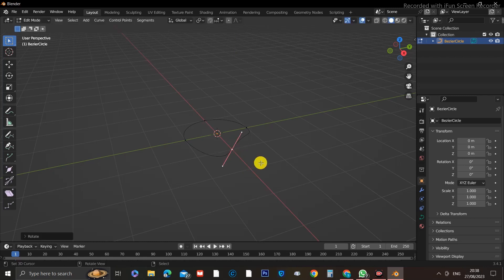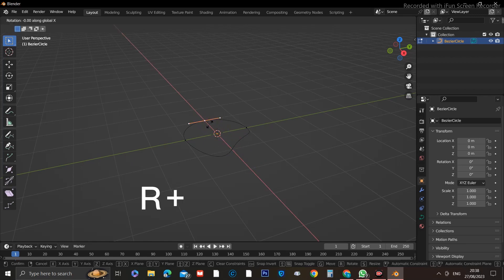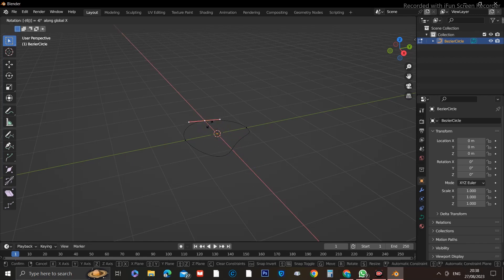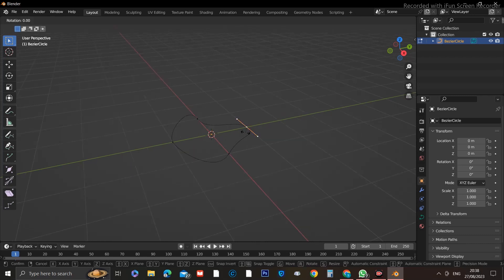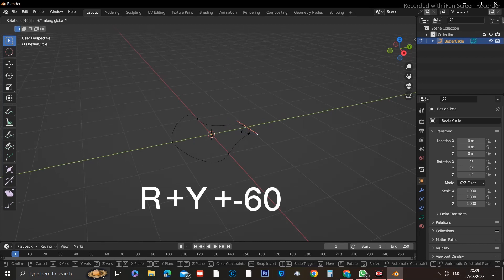Next, select the point on the opposite end and press R plus X plus minus 60 on the numpad. After you've done that, select the point on the right-hand side of the circle and press R plus Y plus minus 60.